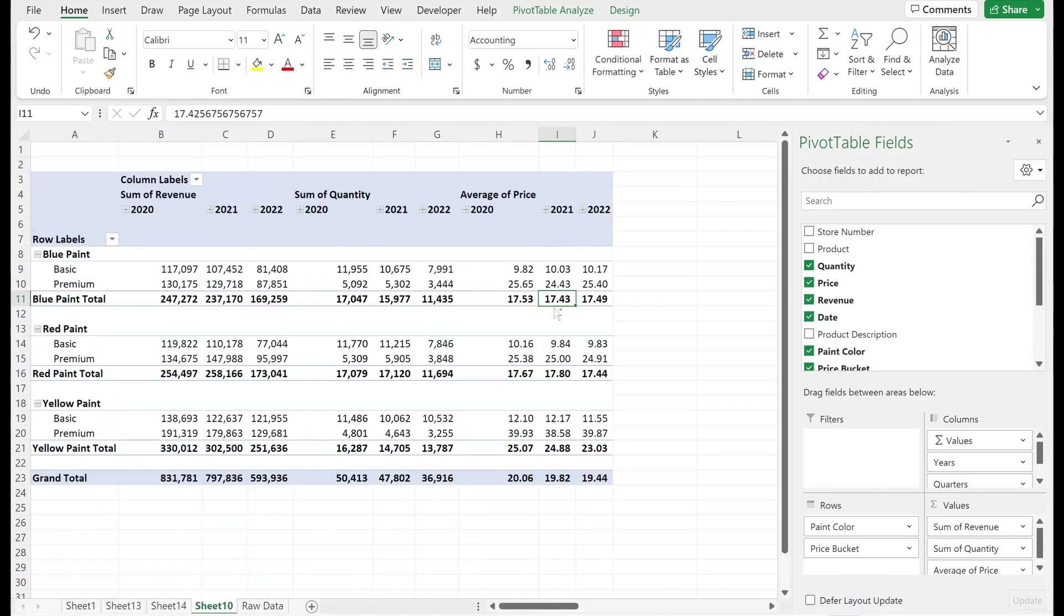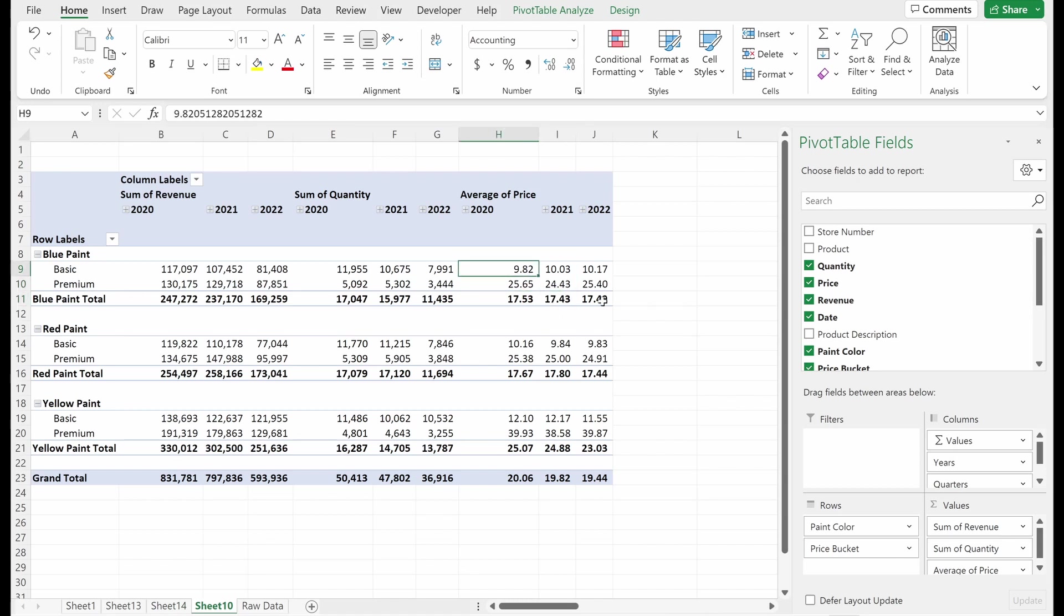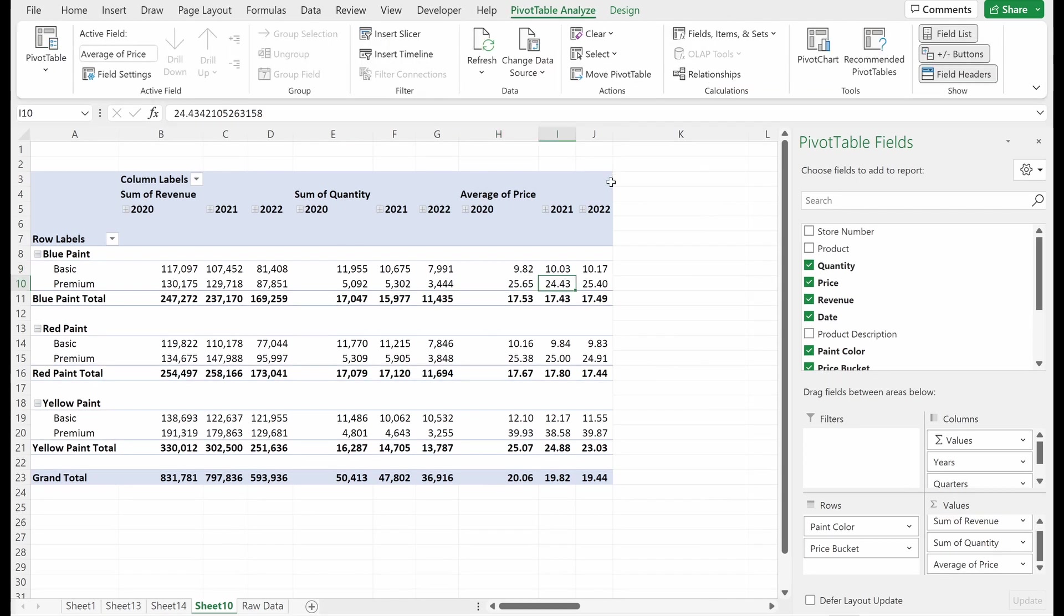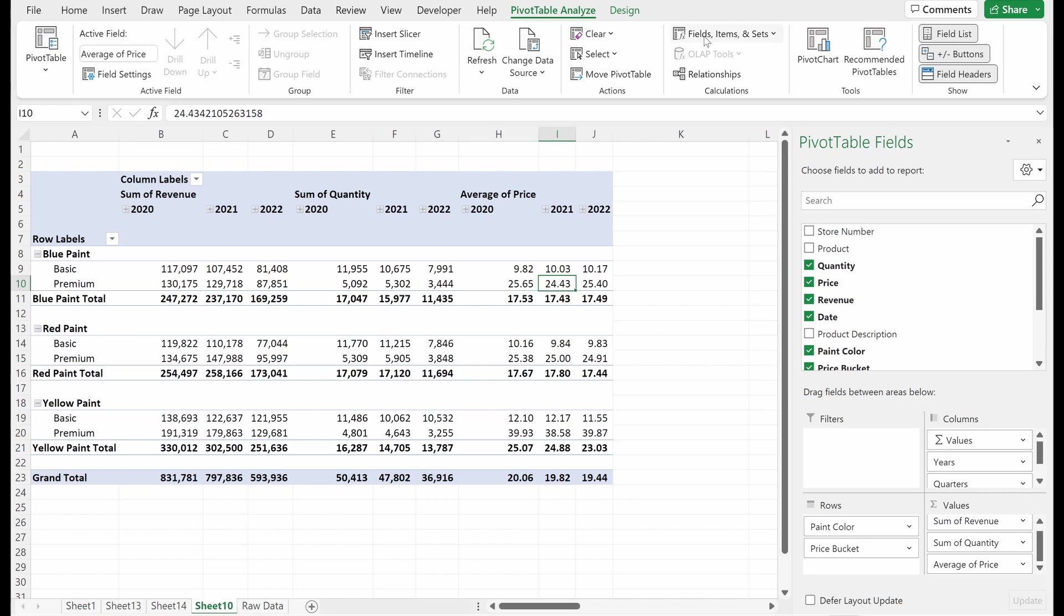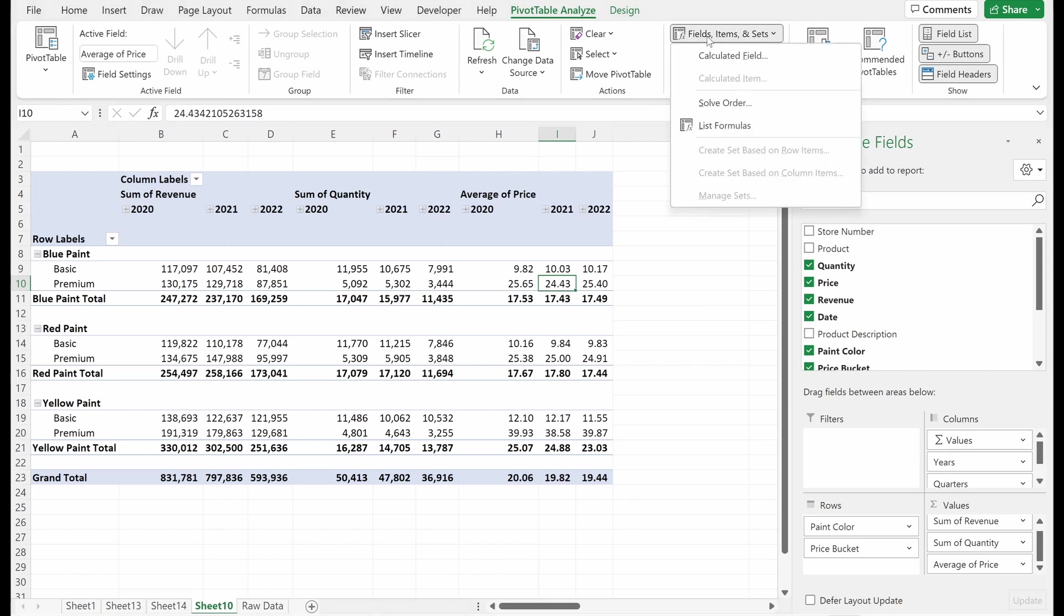So all we've done here is take a straight line average, which is actually not what we want. That isn't the right way to set this up. What we want is a weighted average based on the sum of our revenue and the sum of our quantity. So the way you'll want to solve this problem is by using a calculated field.